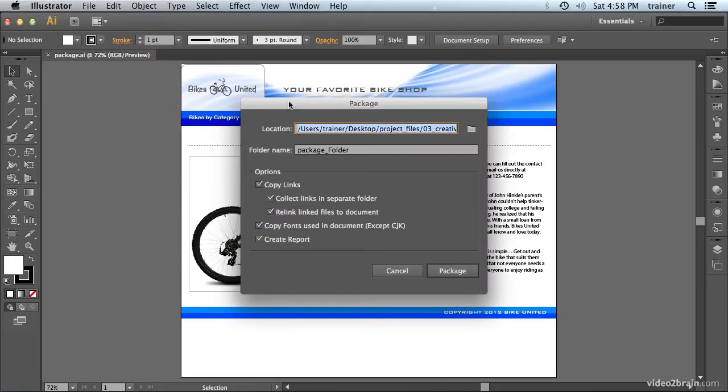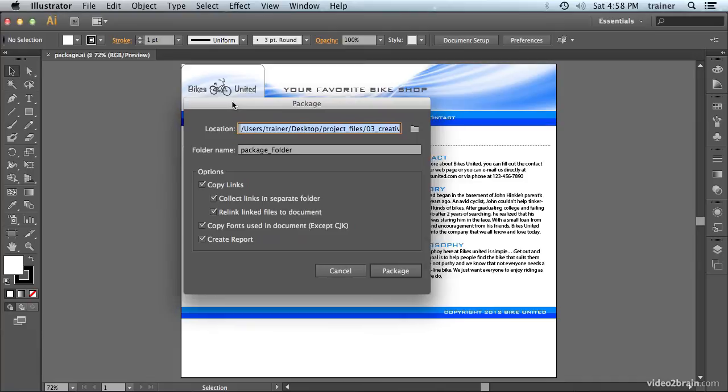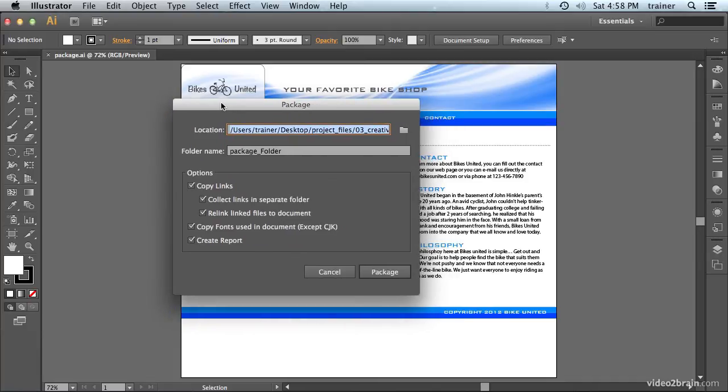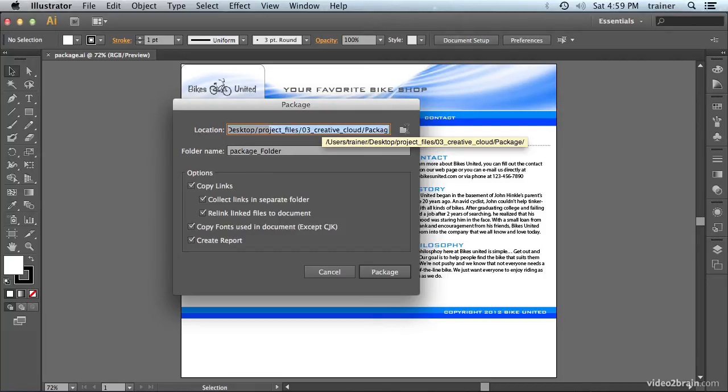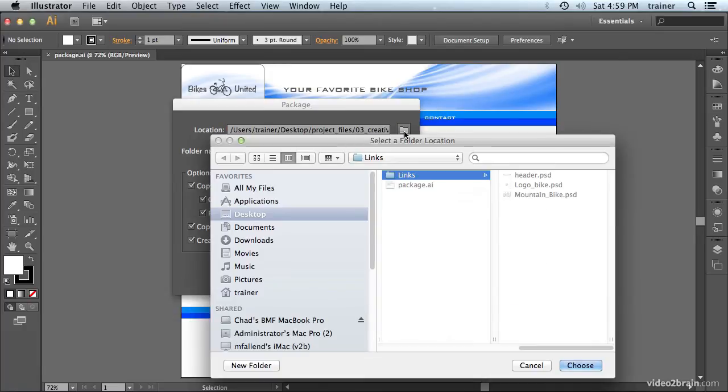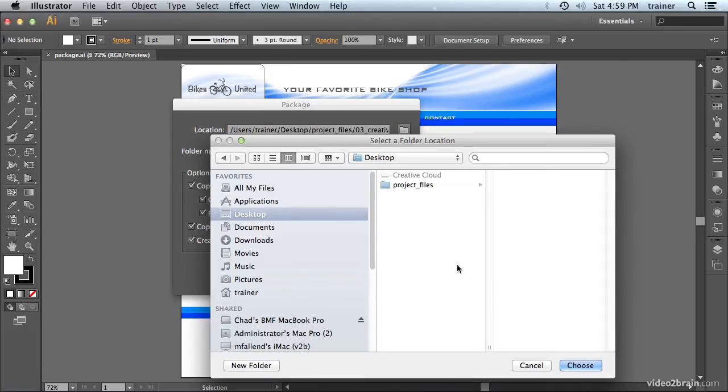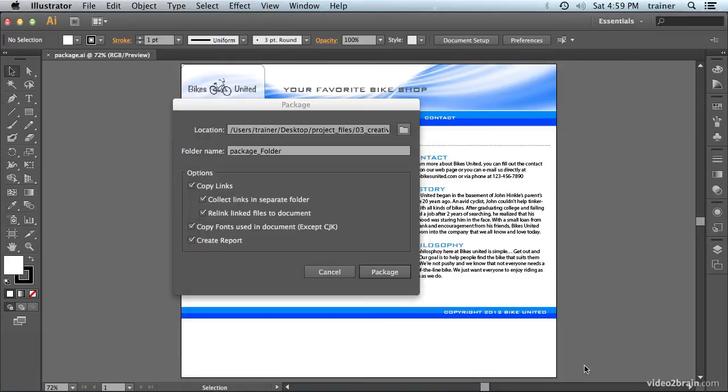Now, this is a pretty basic Package dialog box, and what it's telling me is where it's going to save my Package folder. So, the location is currently being defined right up here. And what I'm going to do is I'm going to click on this folder, and I'm just going to go to my desktop, and I'm going to save it to my desktop.